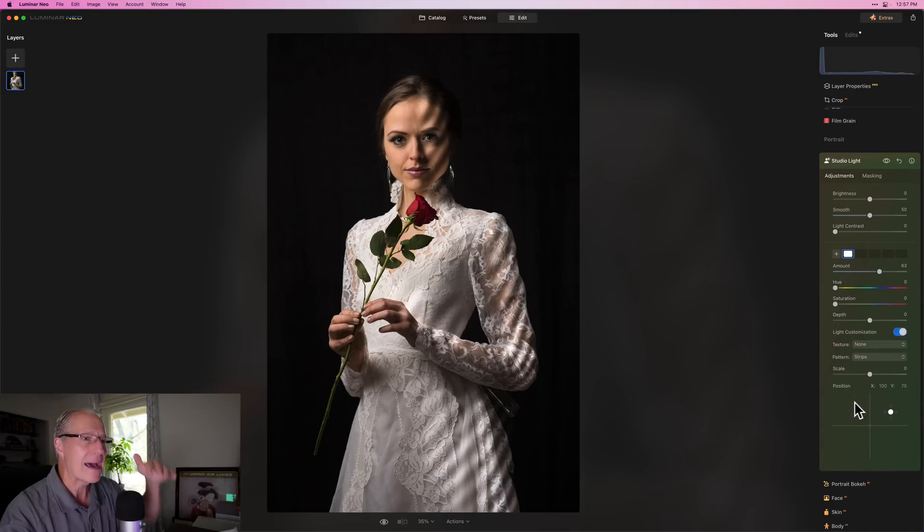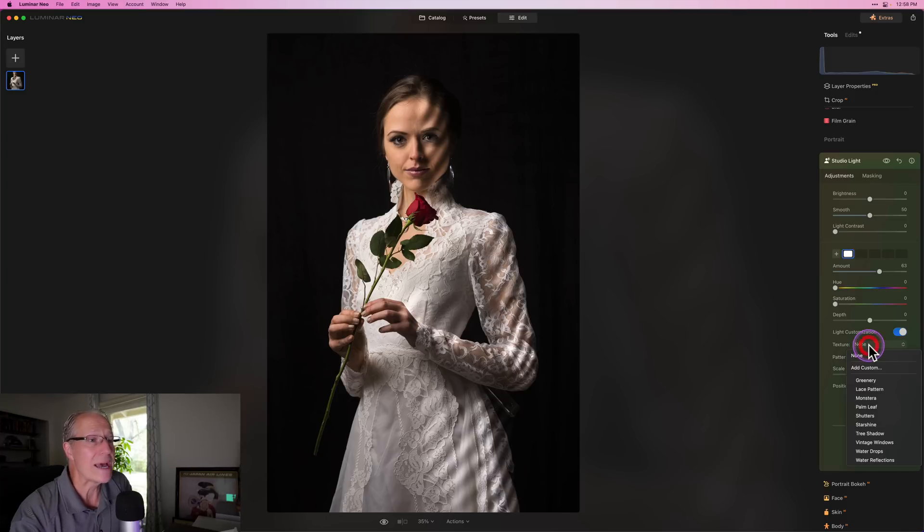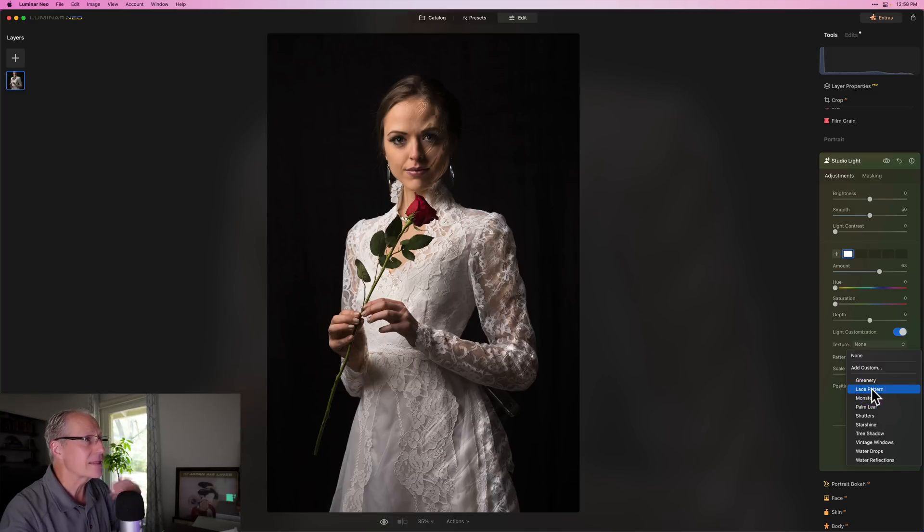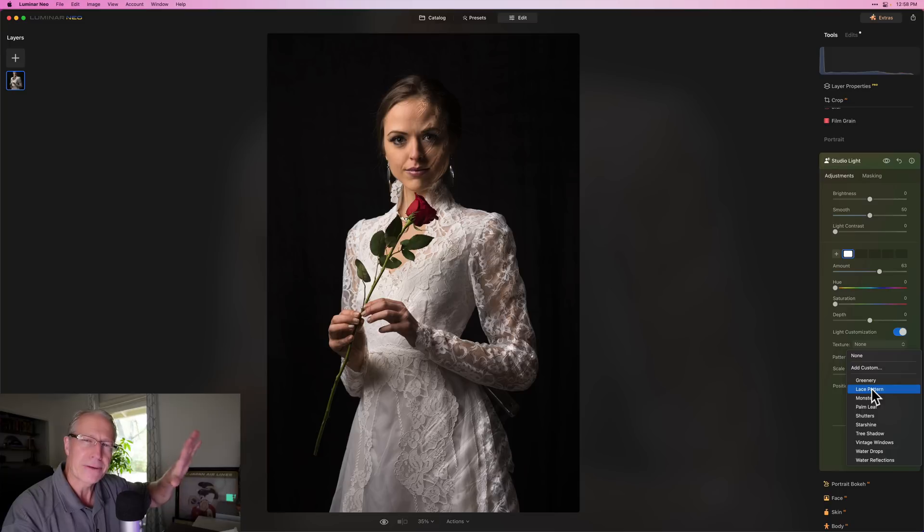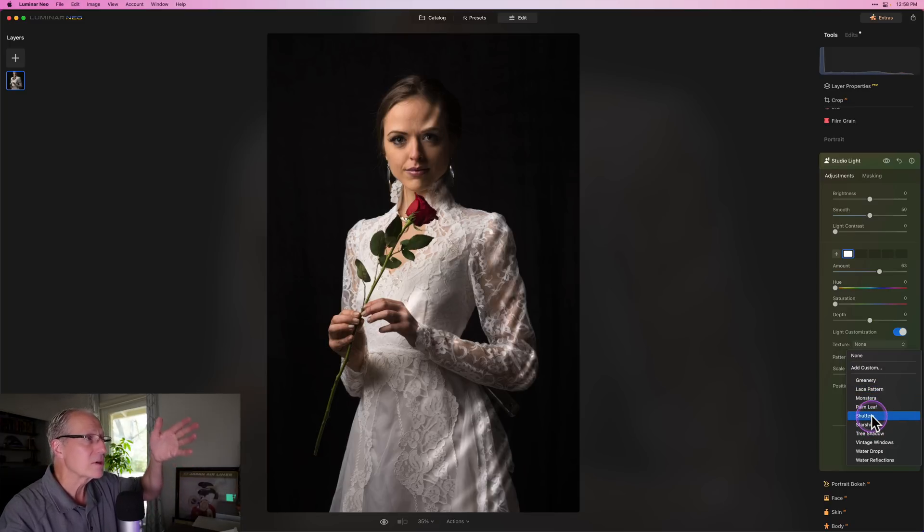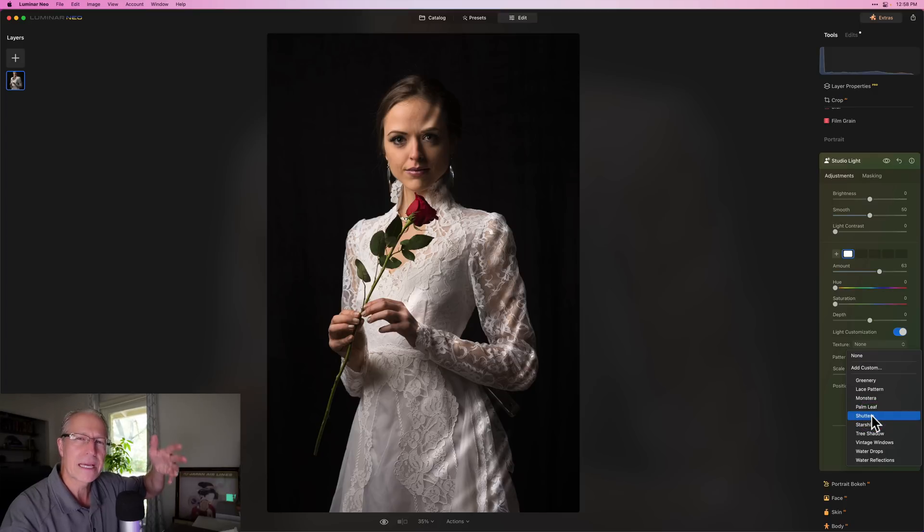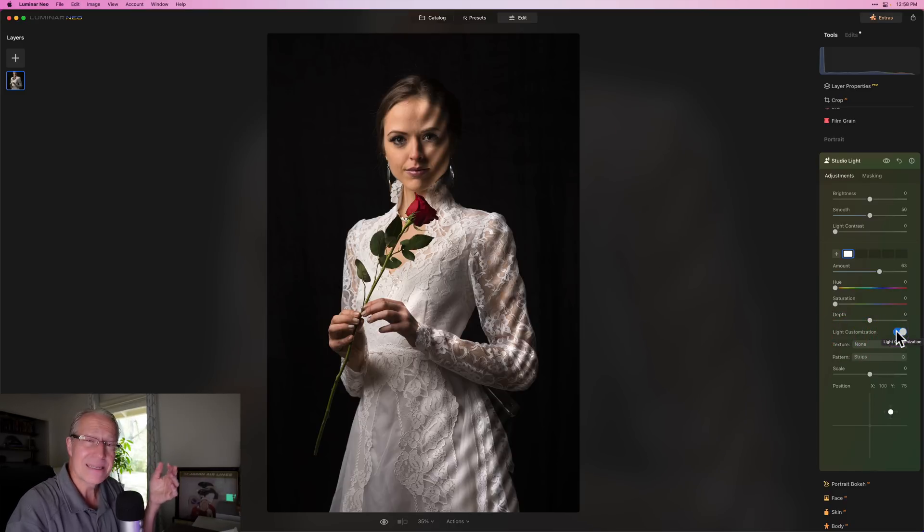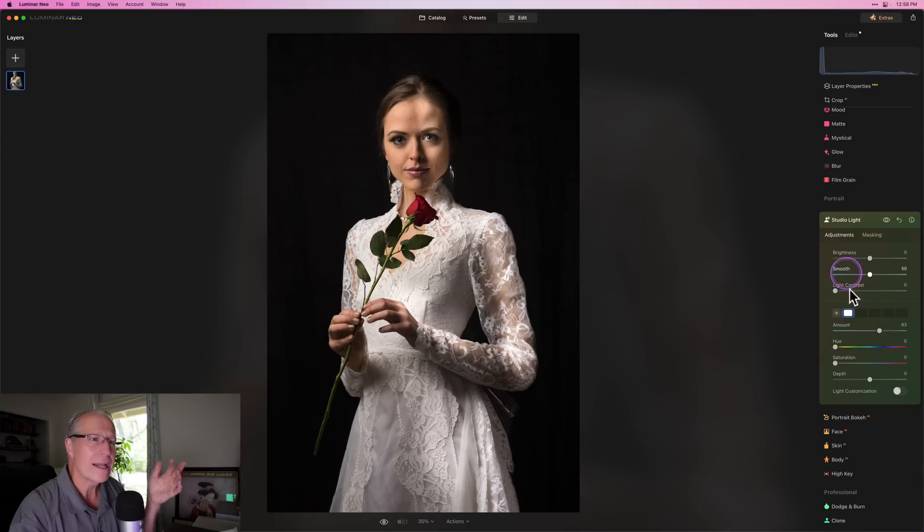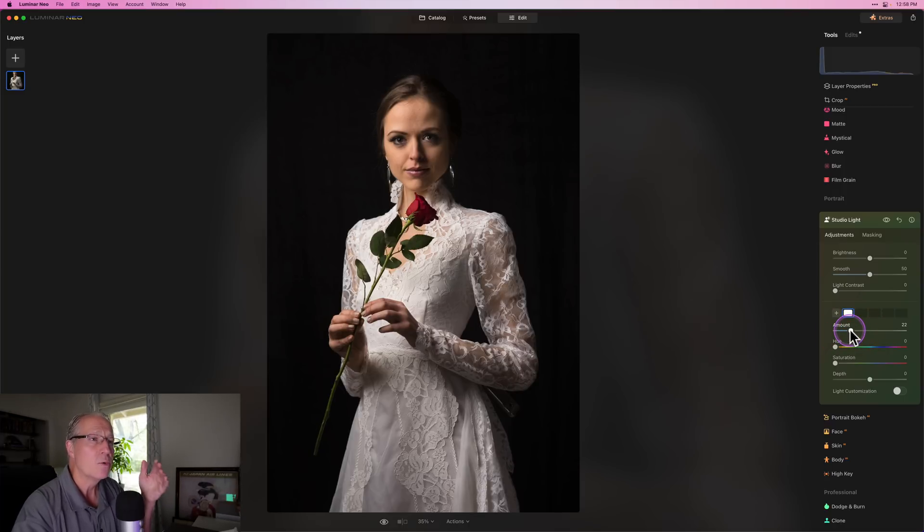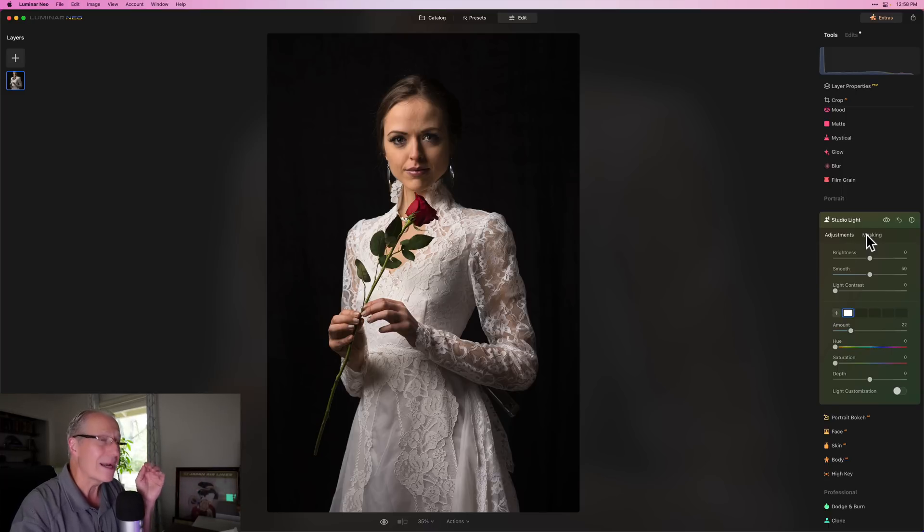You can adjust brightness and smooth it and light contrast. And the light customization is really cool. You can see that just created a pattern in the light. The pattern here selected is strips. You can also add some texture to it or add your own. So you could say greenery or a lace pattern. You can see how that's kind of changing things, especially on her face. There's shutters, so it looks like it's coming through some wooden shutter. If you're a portrait photographer, this is going to be a game changing tool. That's now live here in version 1.13.0 of Luminar Neo.